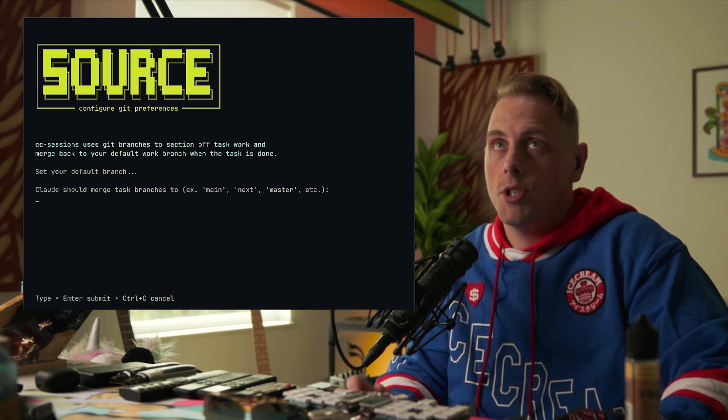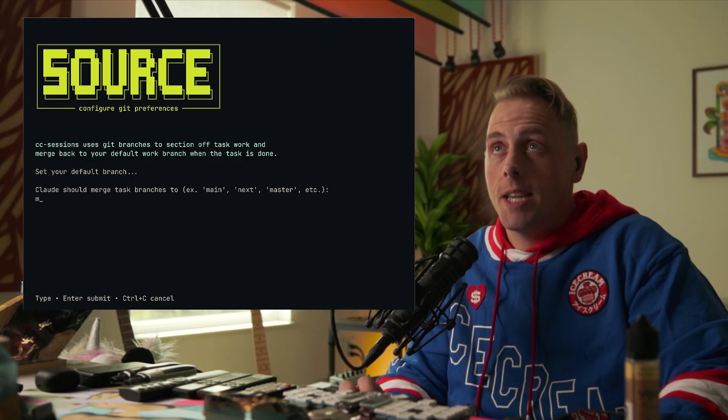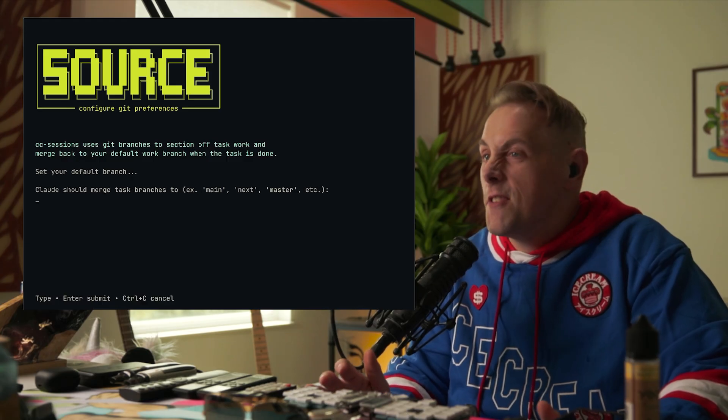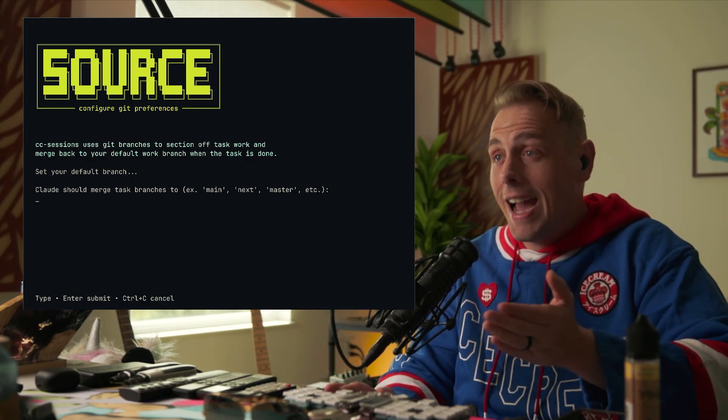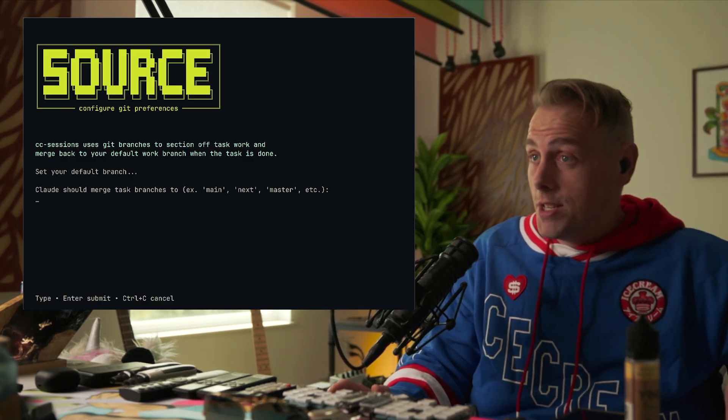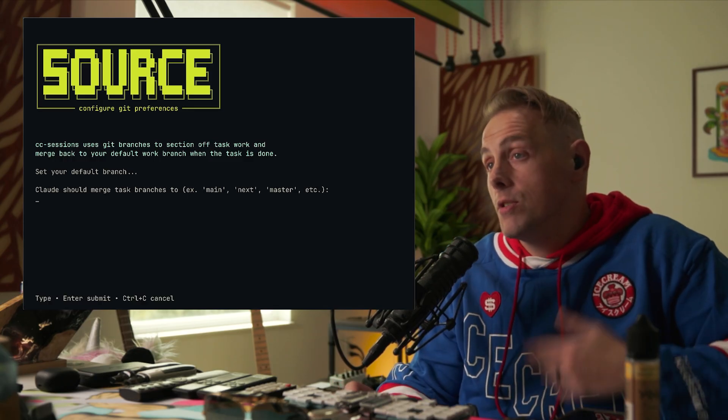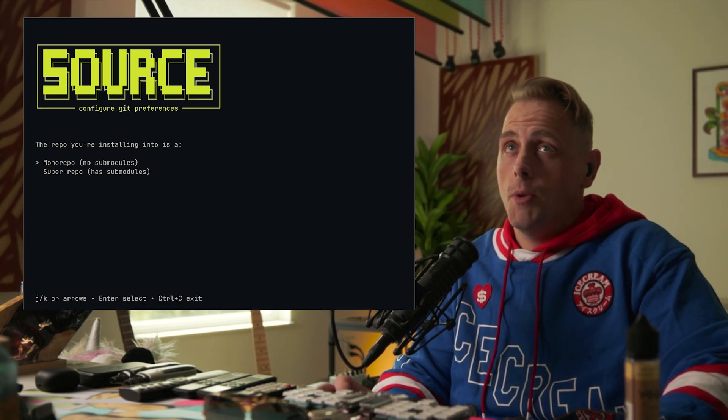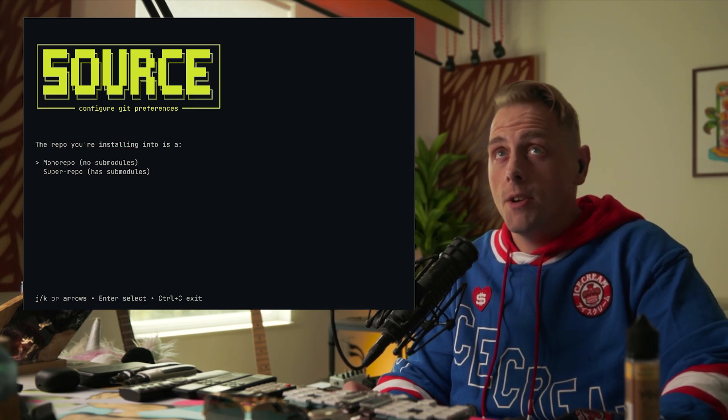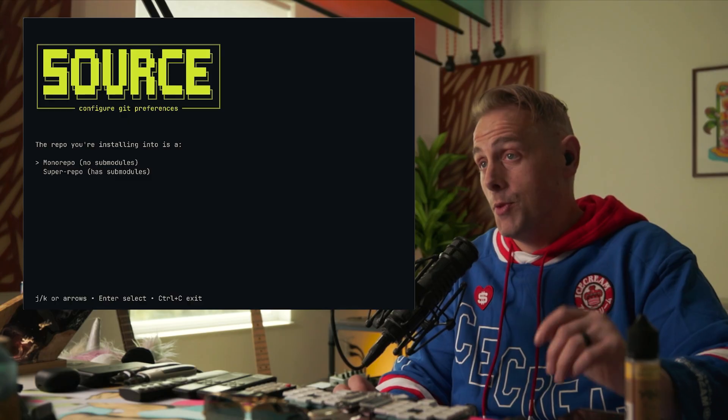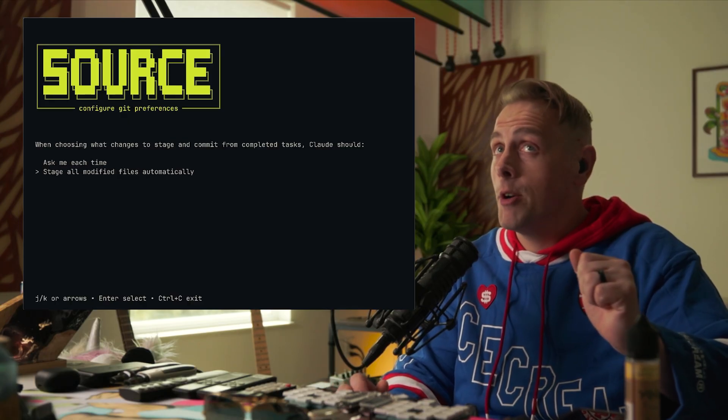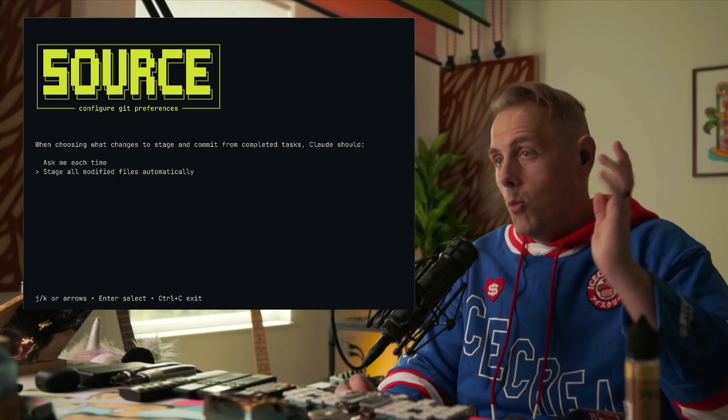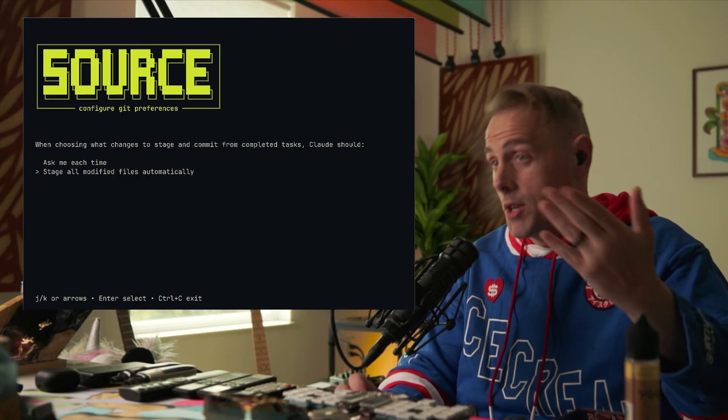The first thing it's going to ask: git branch, what's your default git branch? Because we're going to create task branches and then merge back into whatever your default is. I'm just going to put main for here. Is it a mono repo or a super repo? Do you have sub modules? I'm going to put mono repo.